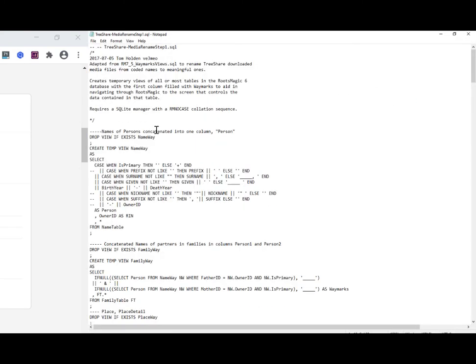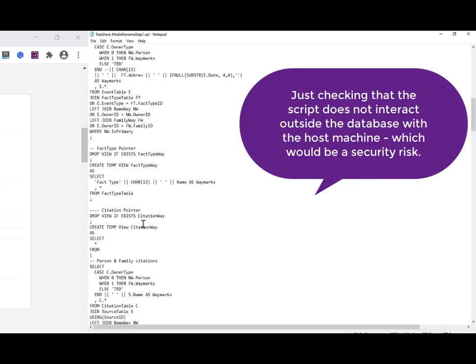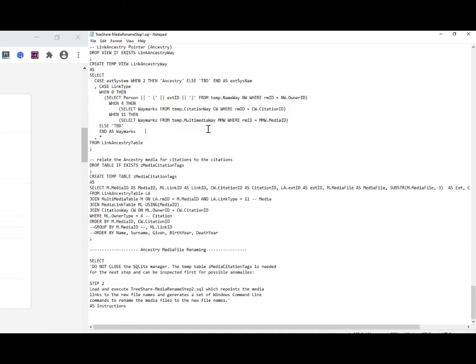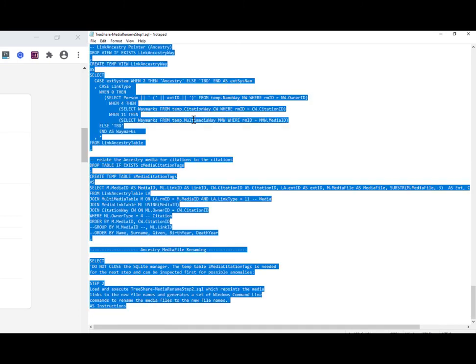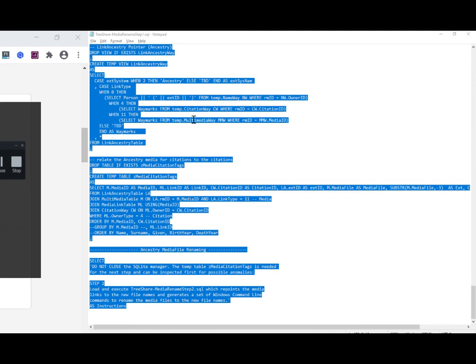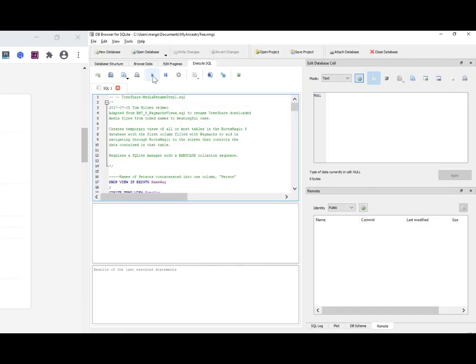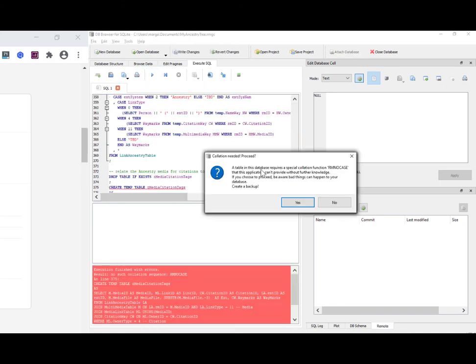So I'm just checking that this SQL script is operating solely within the SQLite database. But all this thing is doing, this is using pure SQL all the way. So what I'm going to do, control A, control C for copy and just control V. There's that script. I'm going to click execute all. OK, let's do it. Table in this database requires a special collection function. So it's an informational message. Do you want to proceed? And yes, yes, I do.